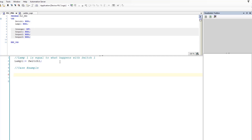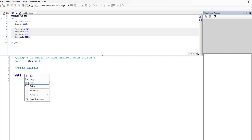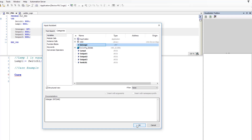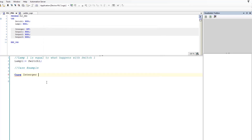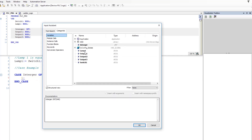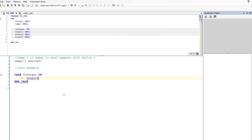This is a CASE example. You're going to start a CASE and then we're going to have 'integer' — right-click, go to inputs, and click the integer to pop it in. Then we're going to say 'CASE OF' and populate: we'll say one, then we'll say our output equals — open up the input assistance and set Output One equals TRUE.